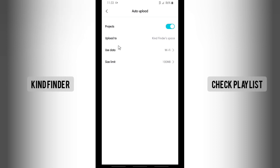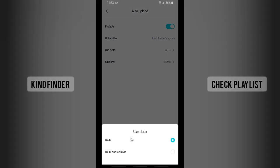Upload to Kindfinder Space, so this will be uploaded to a linked account. If you have linked your TikTok or also your Facebook, it will also be uploaded to your Facebook or TikTok. And use data, you can choose between WiFi or cellular or both. Maybe for now I'll just use WiFi and cellular, both of them.